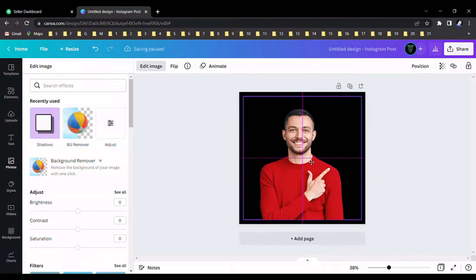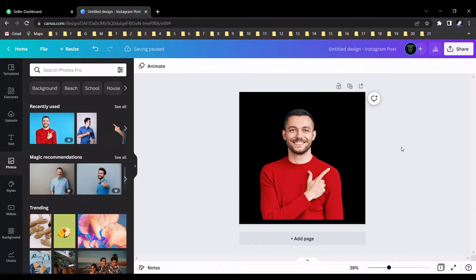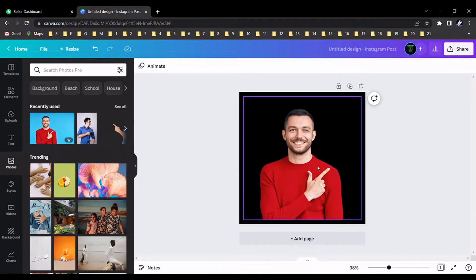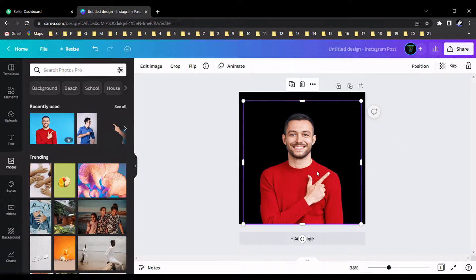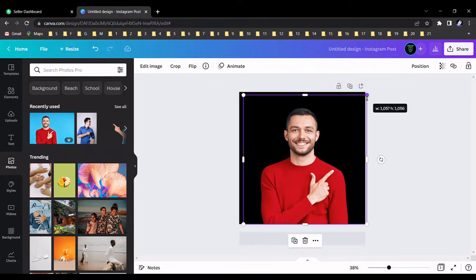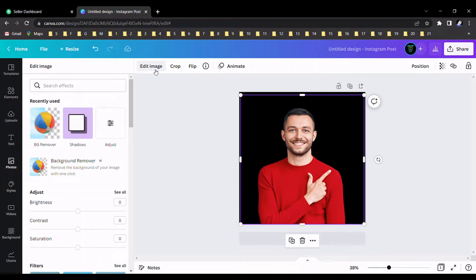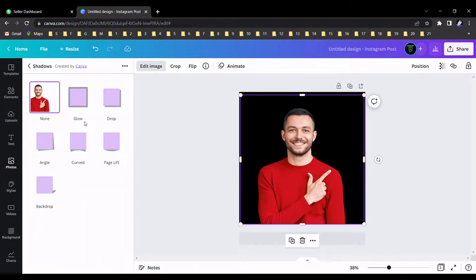After that, we should add some effect for this image. I will show you what is the effect. It is shadows. Select the shadows and select glow.